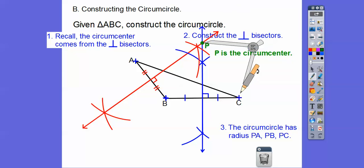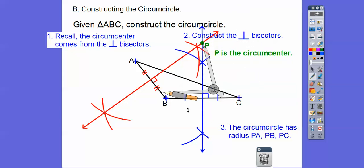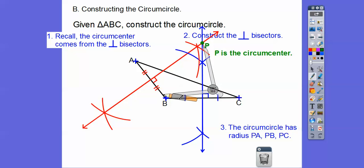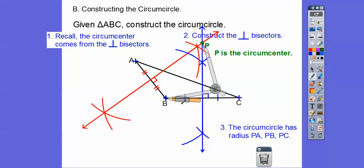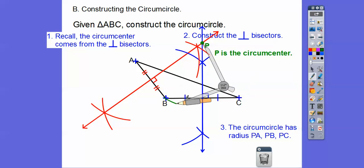To construct the circumcircle, put the compass point on P and open it to one of the vertices — I'll use vertex B. Once it passes through one vertex, it passes through all three, because P is the circumcenter. Go ahead and rotate the compass all the way around. There's our circumcircle.